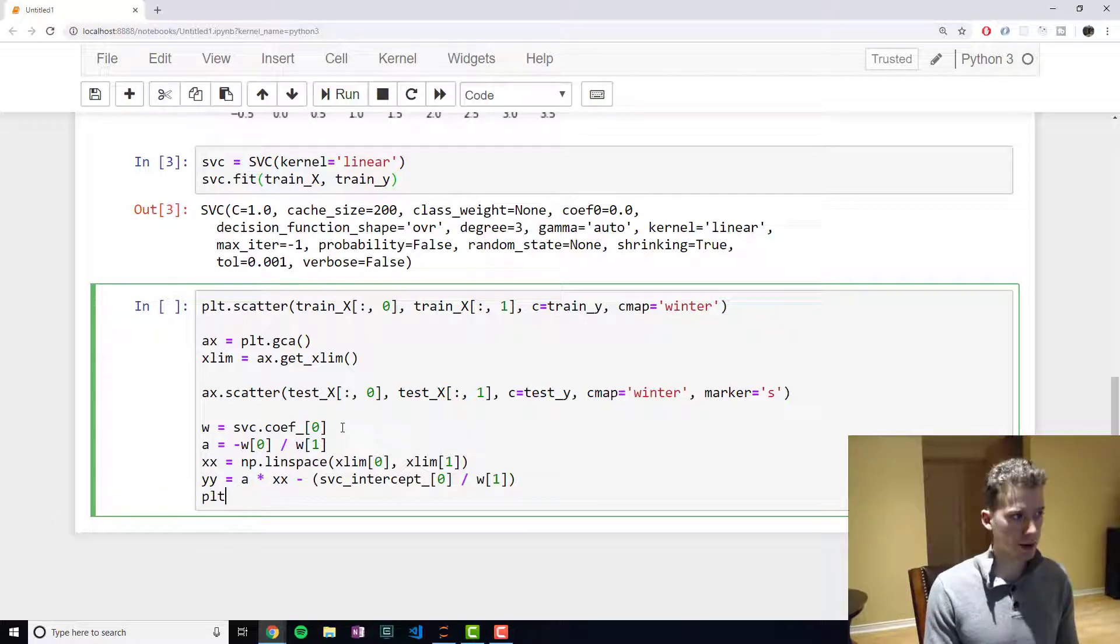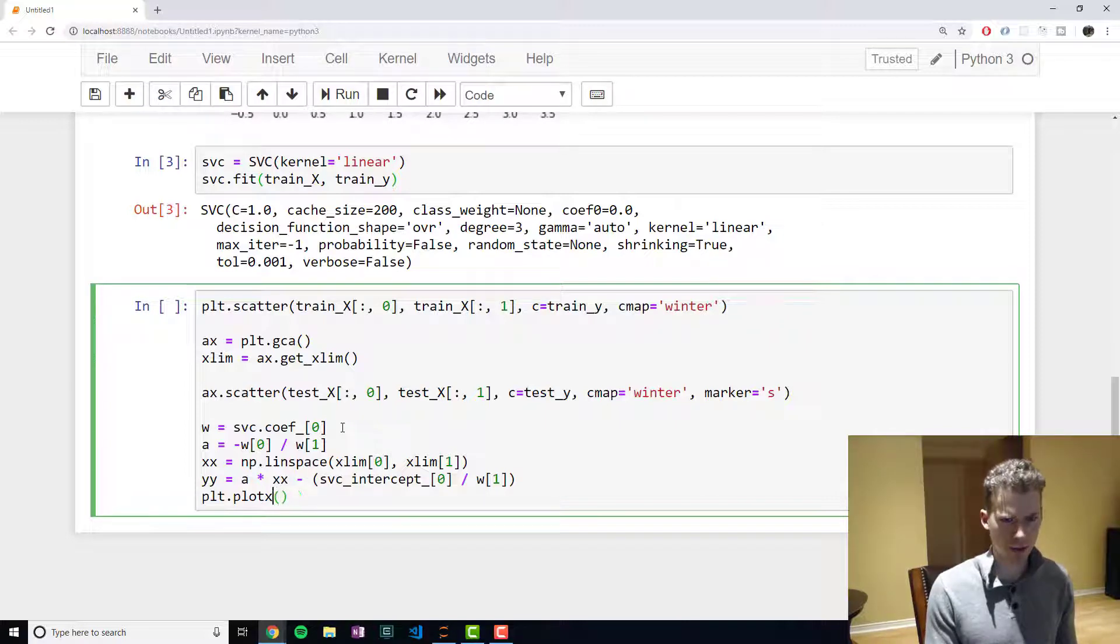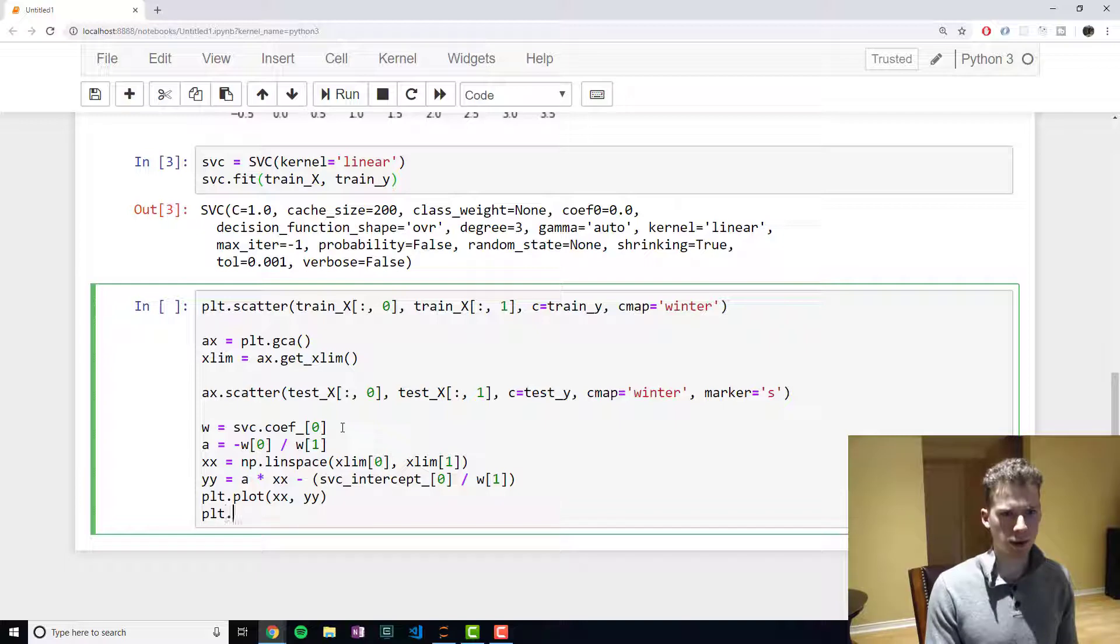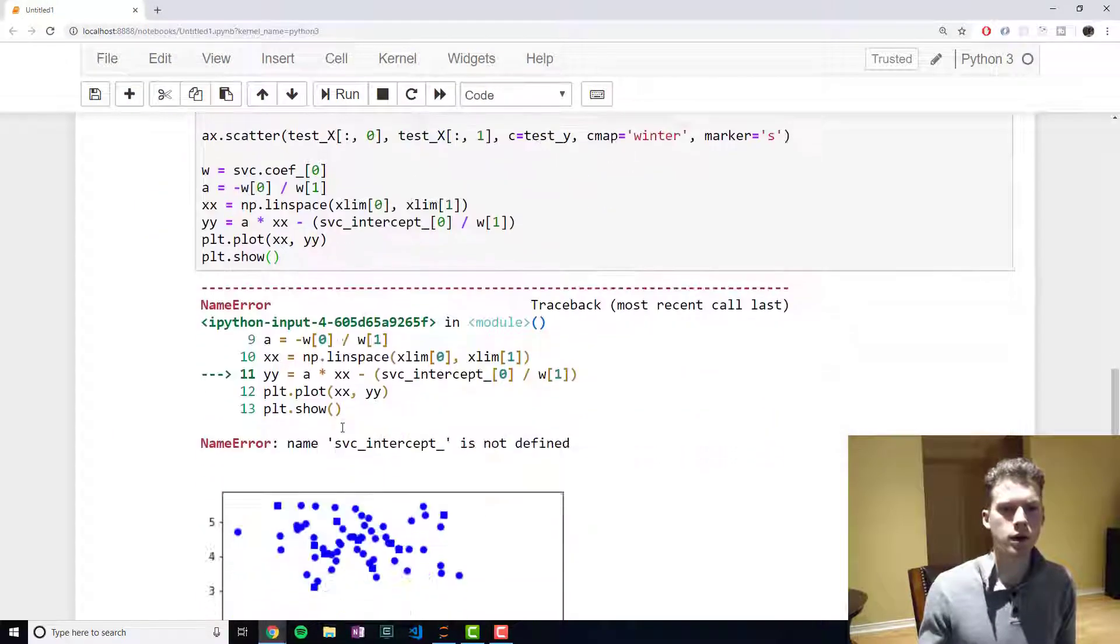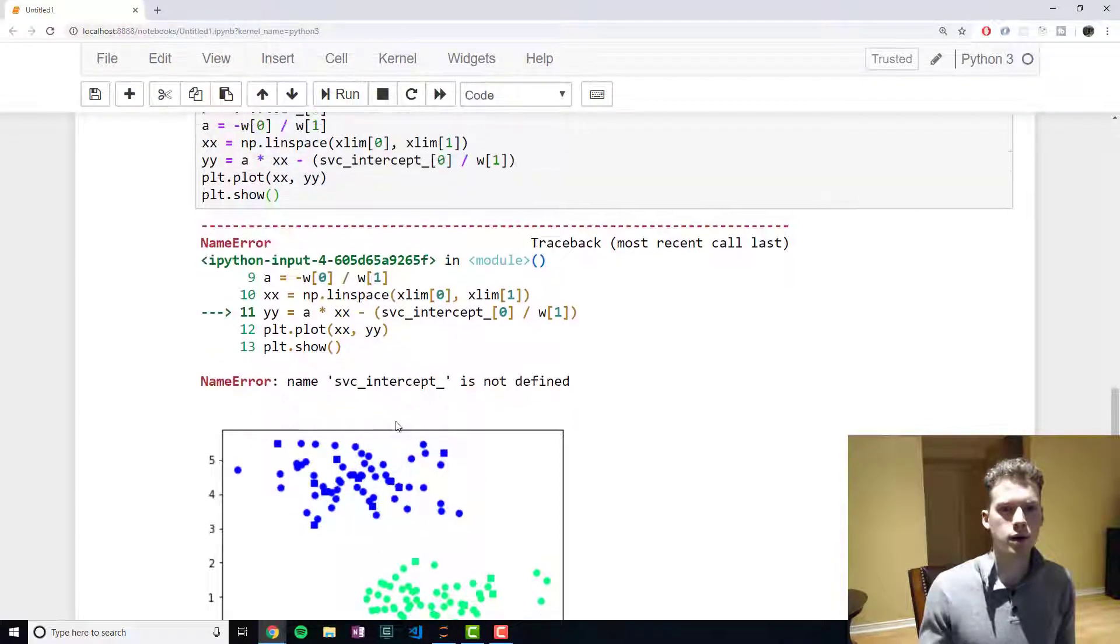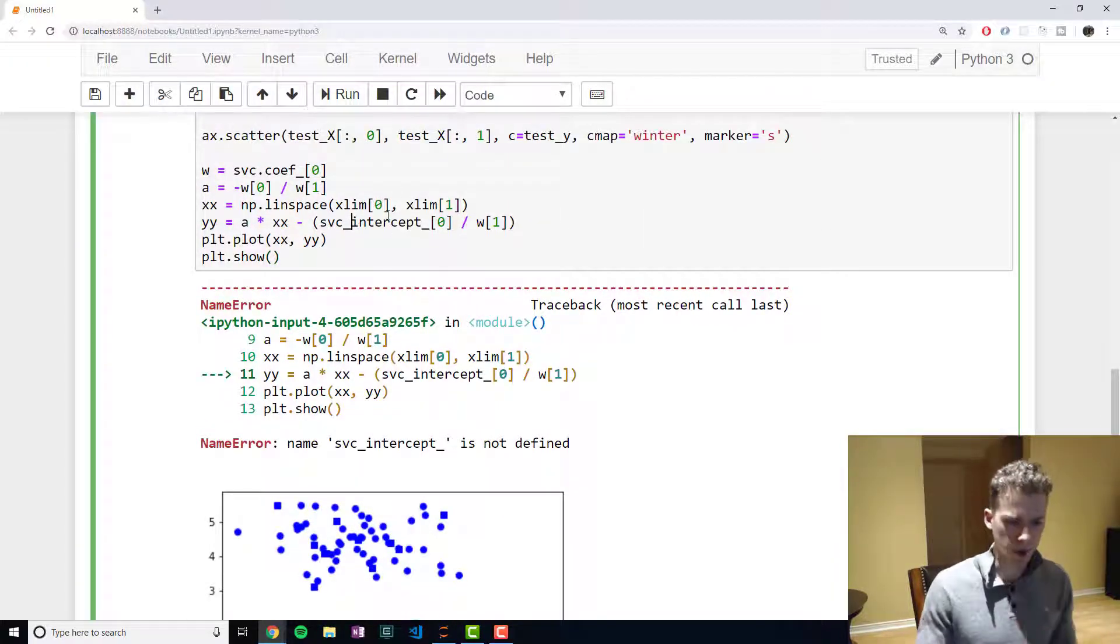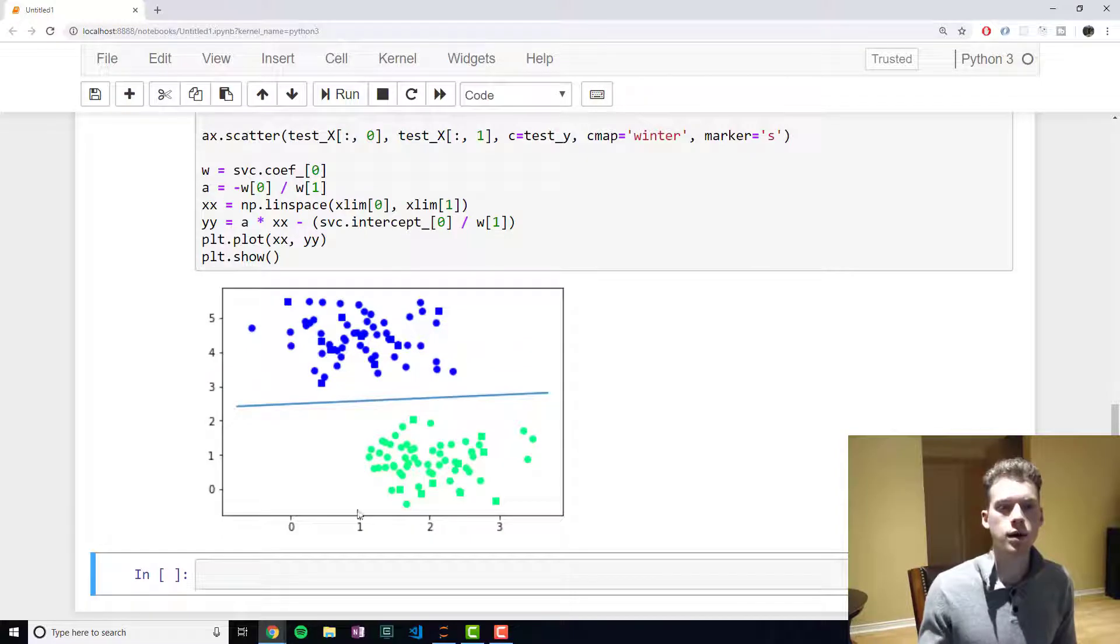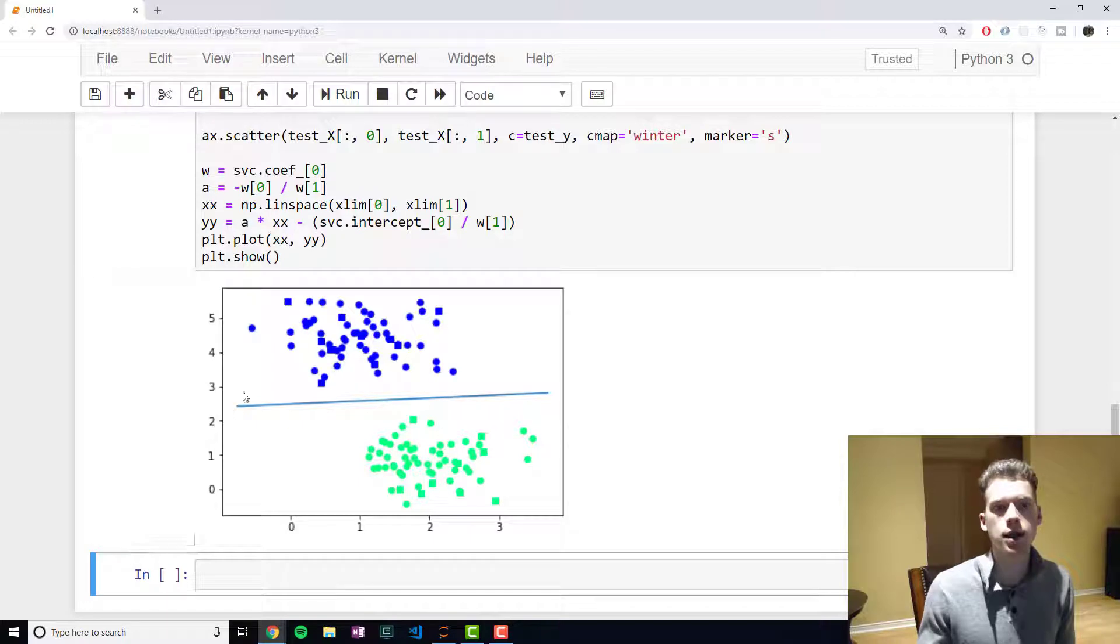So if we were to plot that now and do a plot.show - oh that should be a dot - there you go. Now you can see that we have the line separating our two data points.